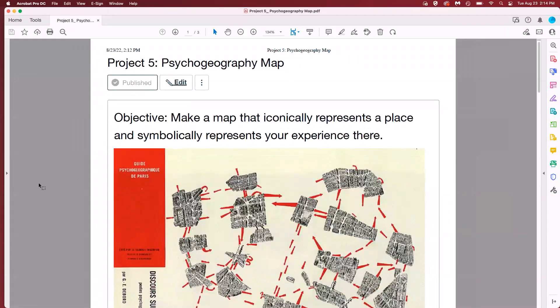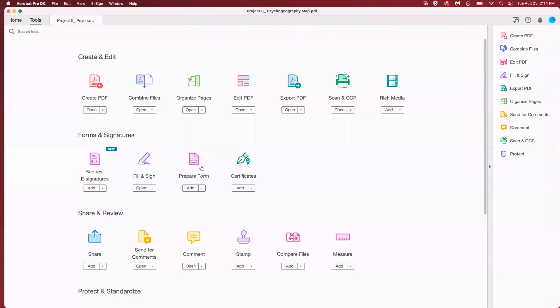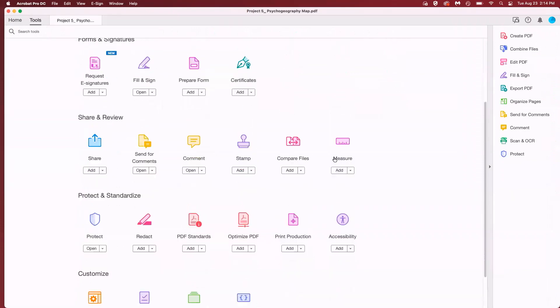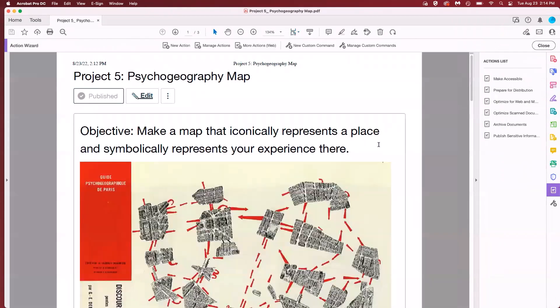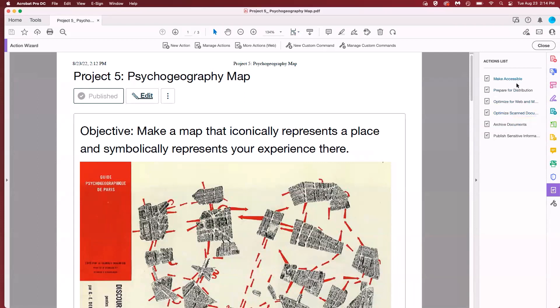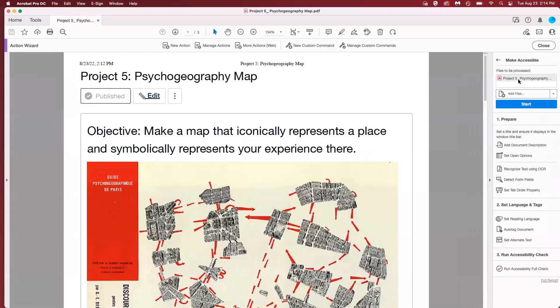With the document open in Acrobat Pro click on tools in the top left and scroll down until you see action wizard. You'll see a new toolbar opened here on the right. Click on the make accessible option. The toolbar will change to show your document name and list of actions that will happen next. Click on the start button and we're going to follow the prompts.